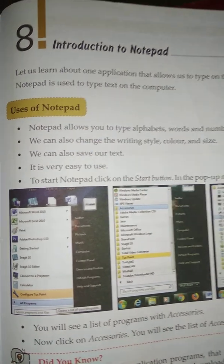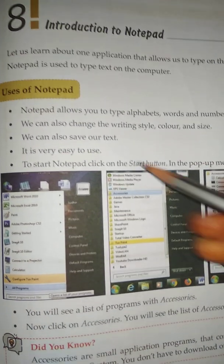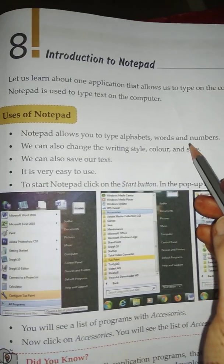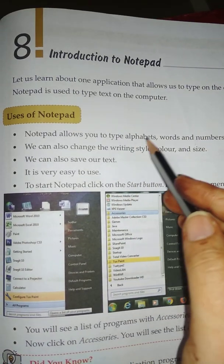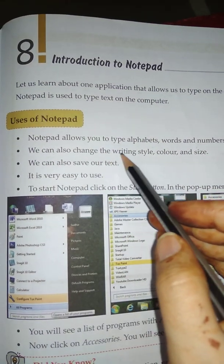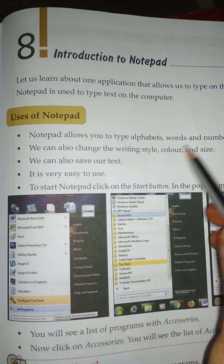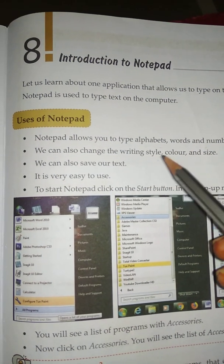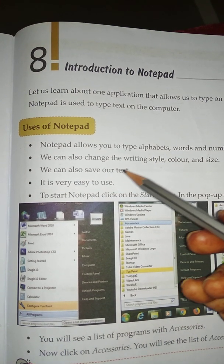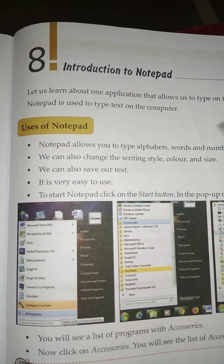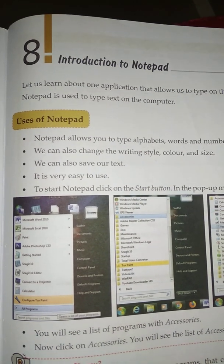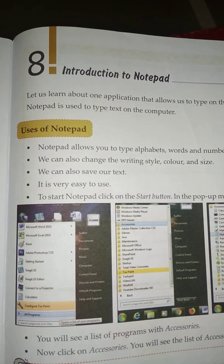Uses of Notepad: Notepad allows you to type alphabets, words, and numbers. We can also change the writing style, color, and size. We can also save our text. It is very easy to use.